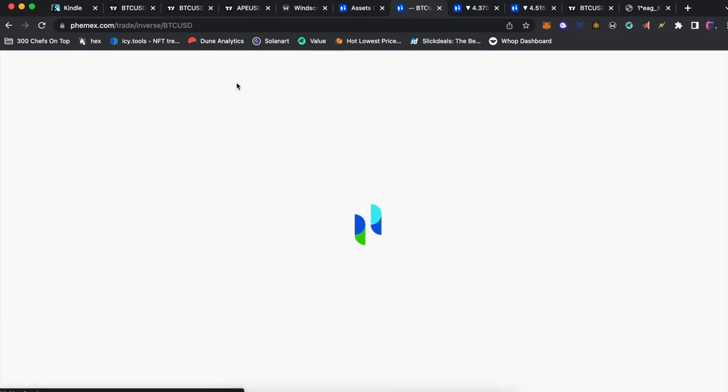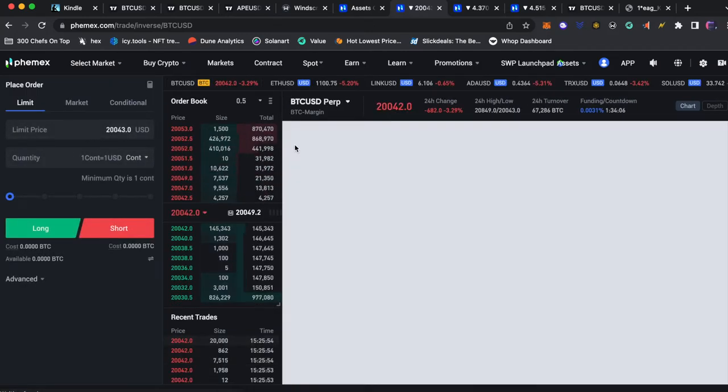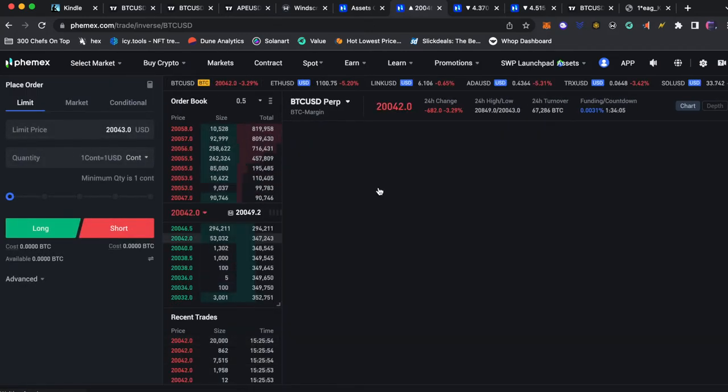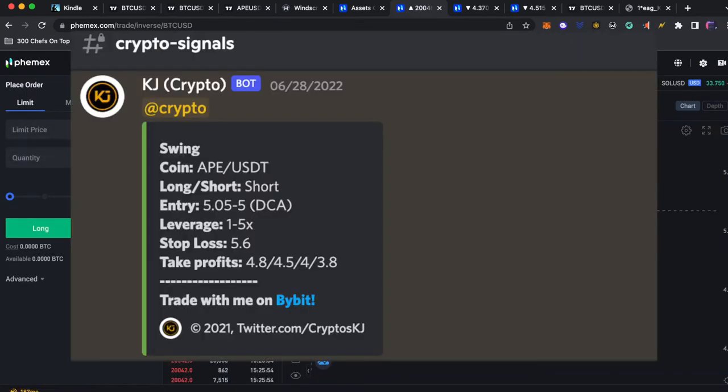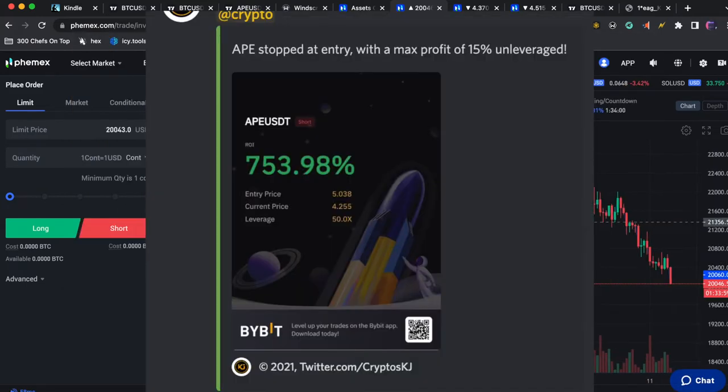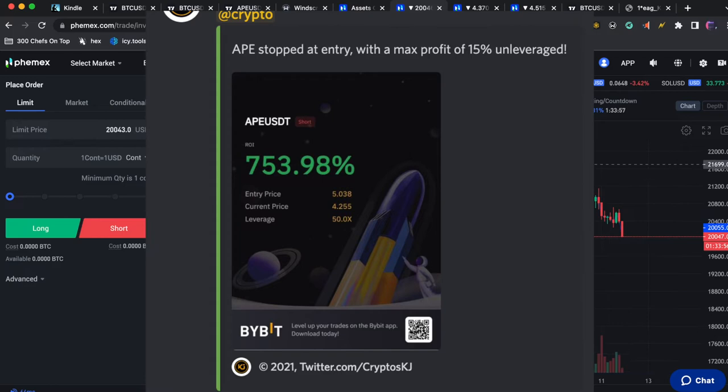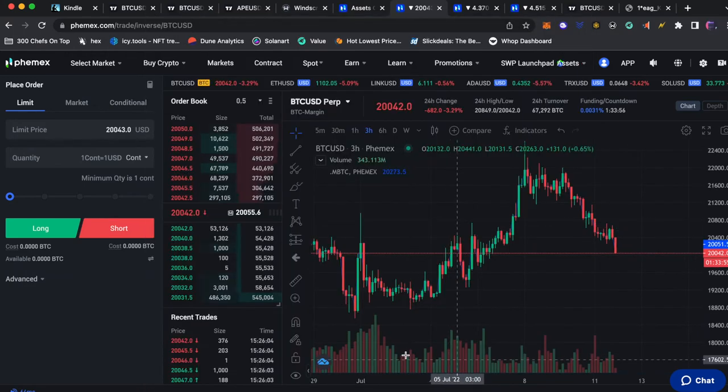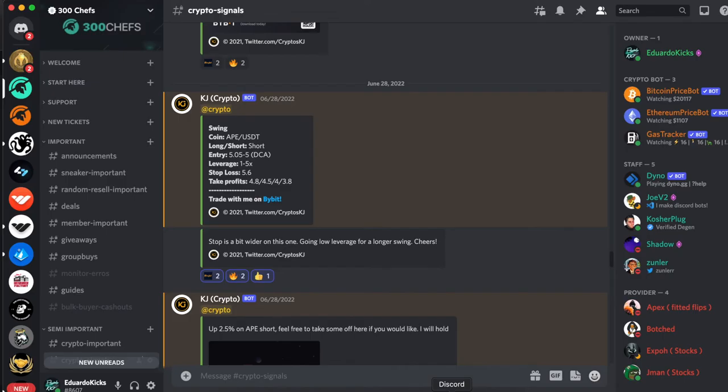Now that we have money loaded we're going to look at how to follow a crypto signal. For this example we will look at this ApeCoin short signal by KJ from a few days ago just as an example and we're going to break this signal down so everyone could understand it.